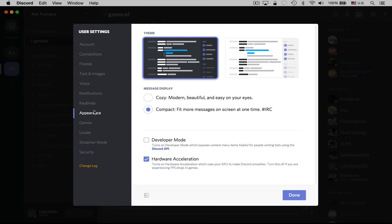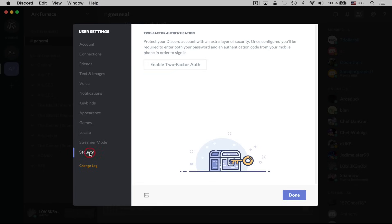We could change some of the appearance options — we can make it the light background mode instead of the dark background mode if we want. Most of the other things aren't super important. You can do two-factor authentication if you want. If you're using Discord for business, you might want it that secure, but if you're just gaming with it, it's probably not that big of a deal.